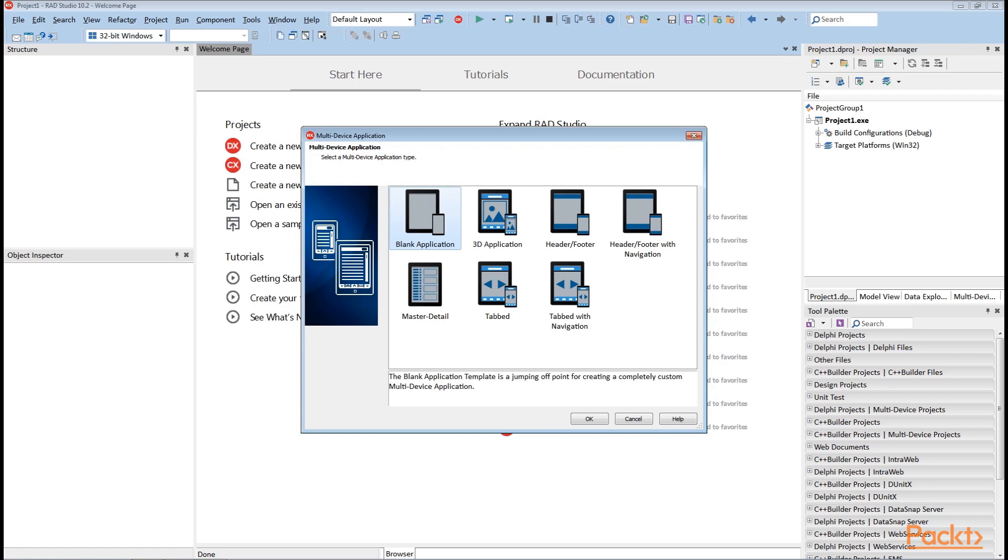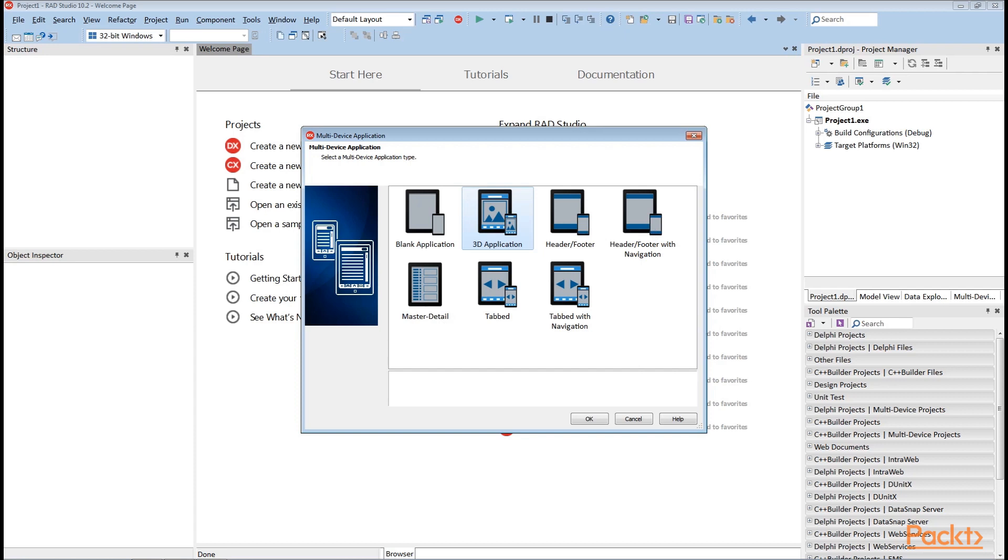The second choice is 3D application. This will add a form inherited from tForm 3D. All other choices give you a tForm descendant with some additional controls already added.